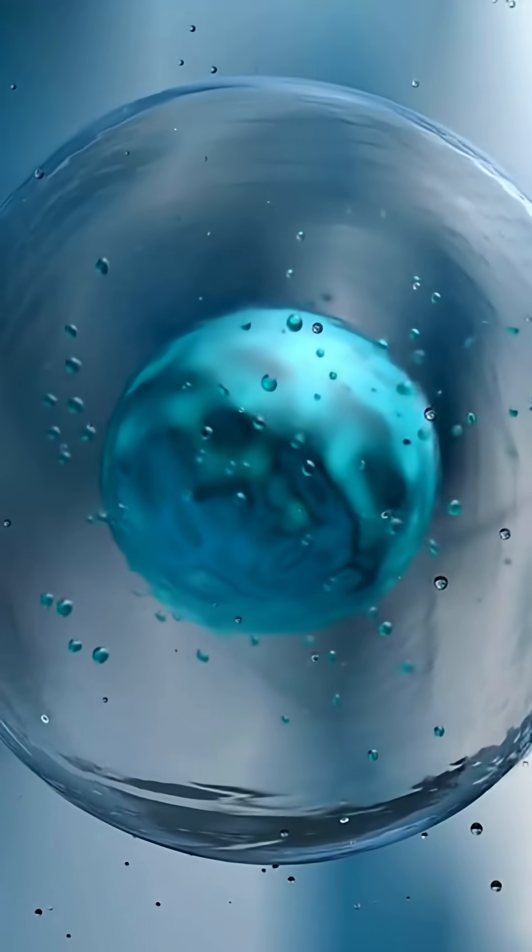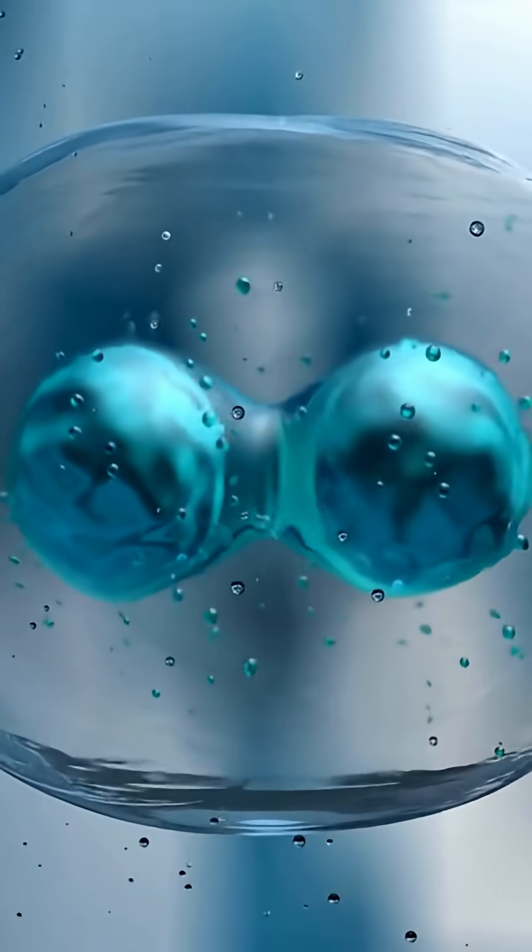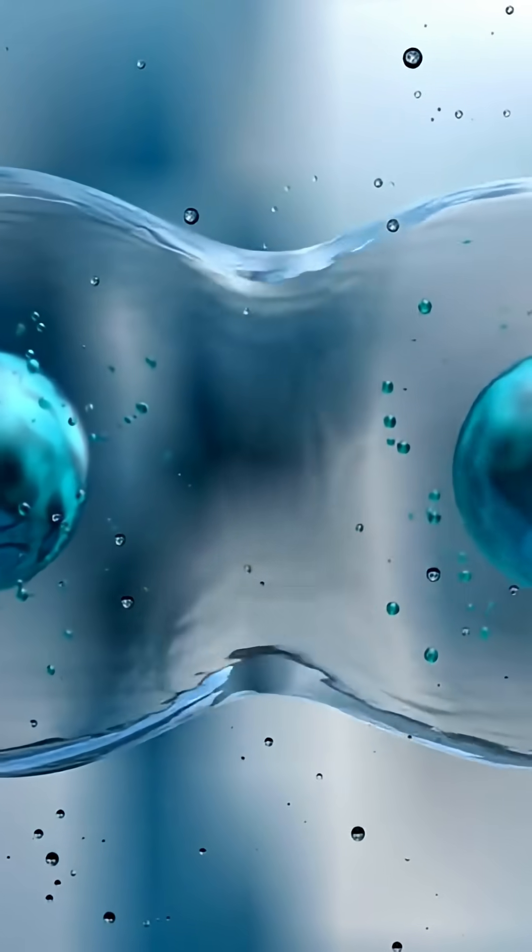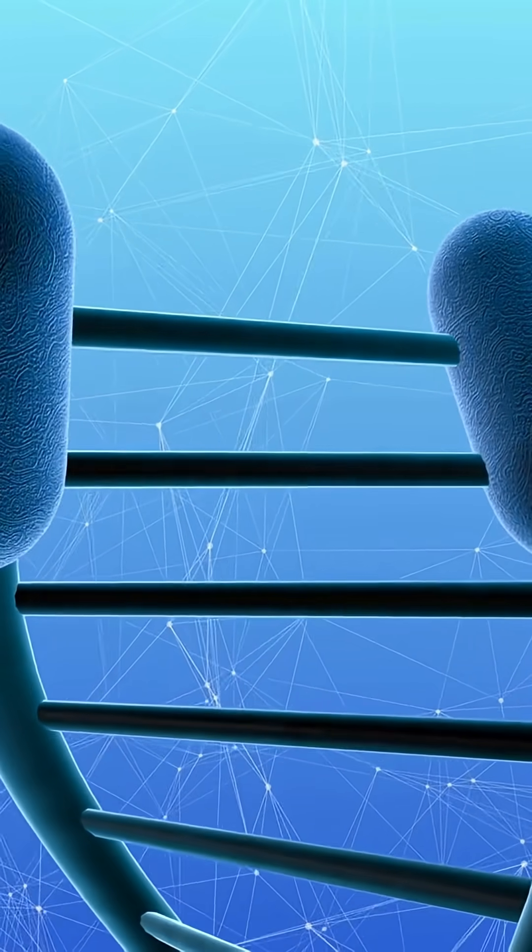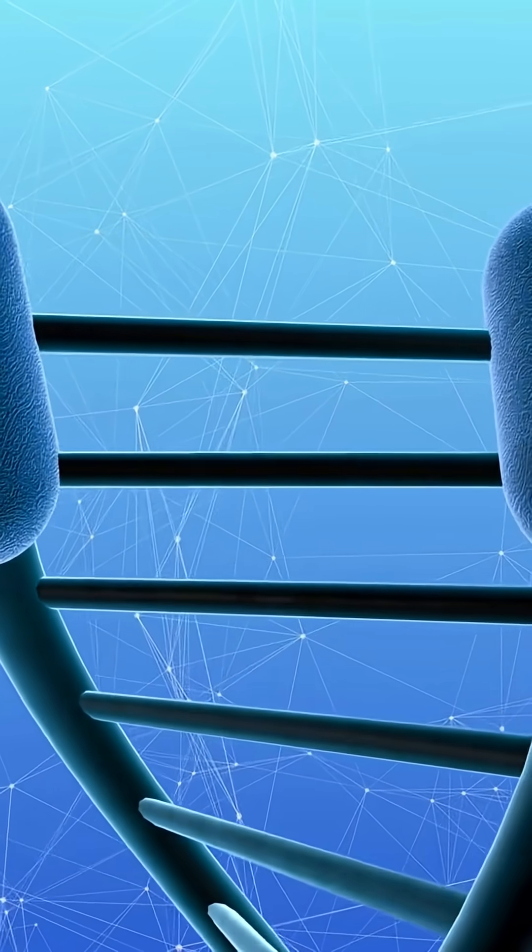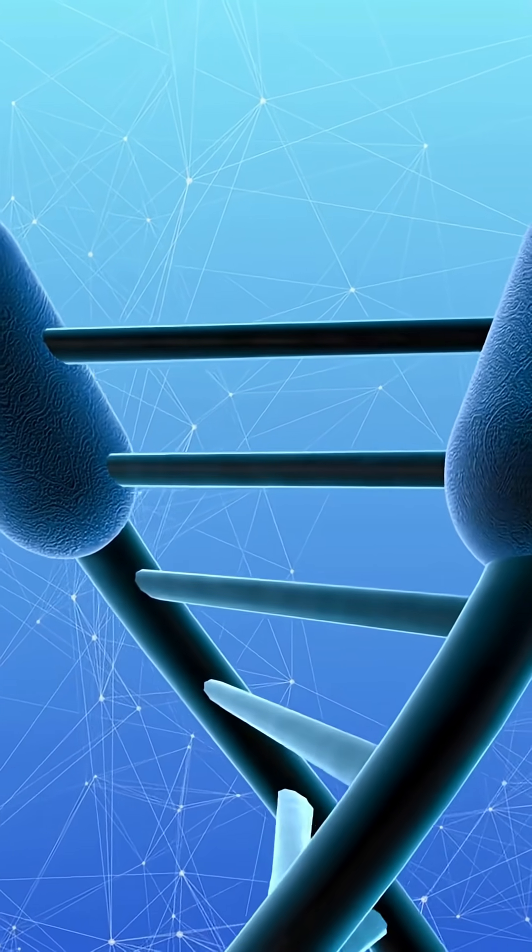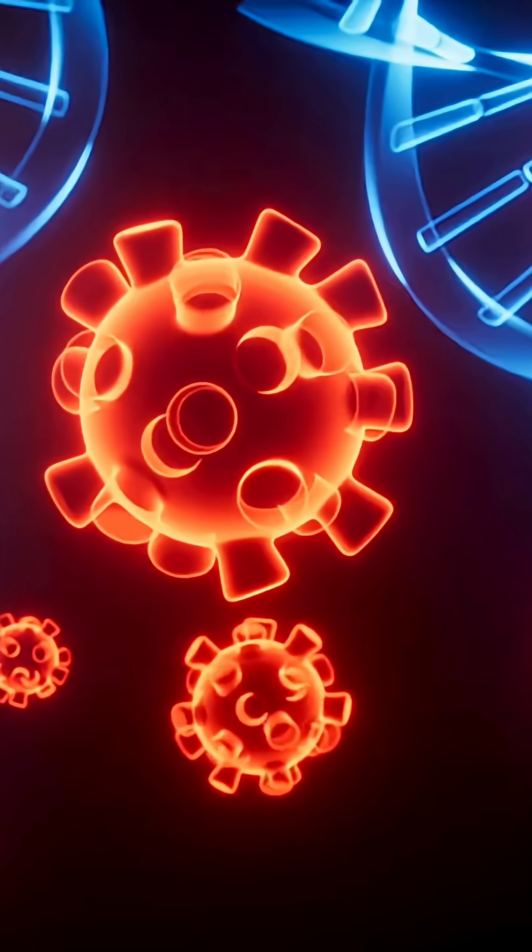What happened next was something no one had ever seen before. Normally, human cells die after a few divisions. They hit a biological clock. Tiny caps on chromosomes called telomeres get shorter, and the cells stop growing. But Henrietta's cancer cells didn't follow the rules.